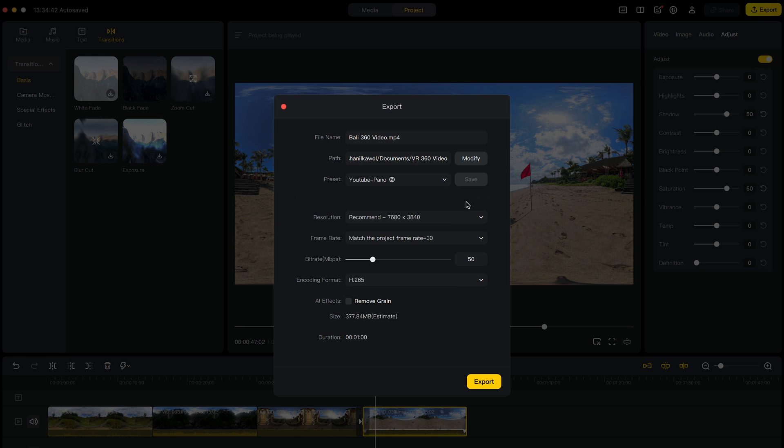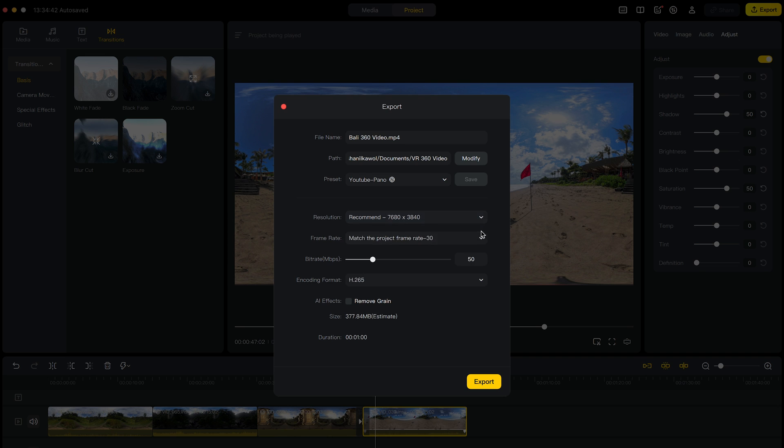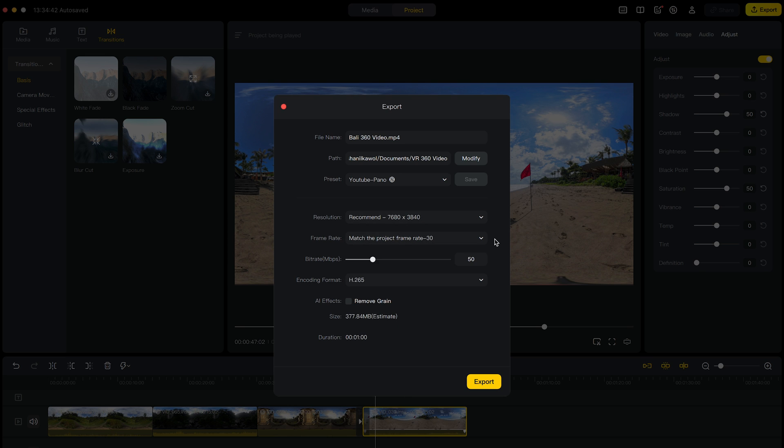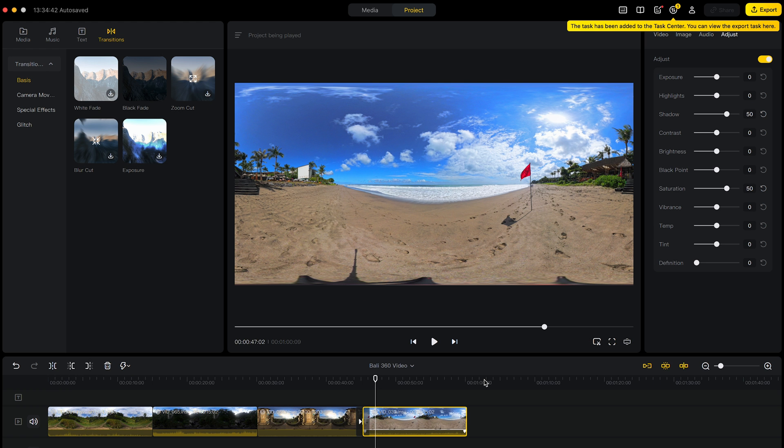So in this preset, it's picked the resolution, 8K, the frame rate, 30 frames per second. I'm going to change the bit rate from 50 to 100. The encoding format should be H.265. Click Export and that's it.